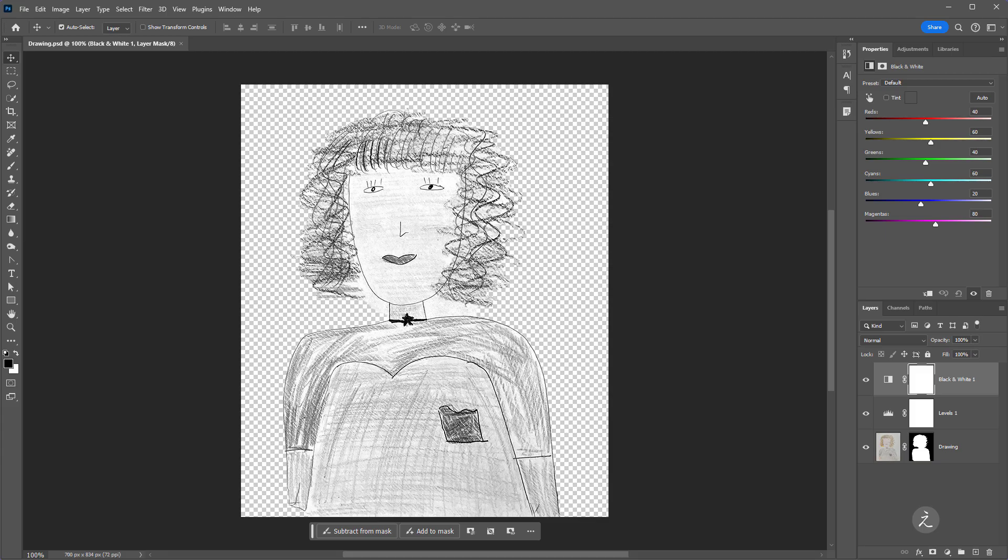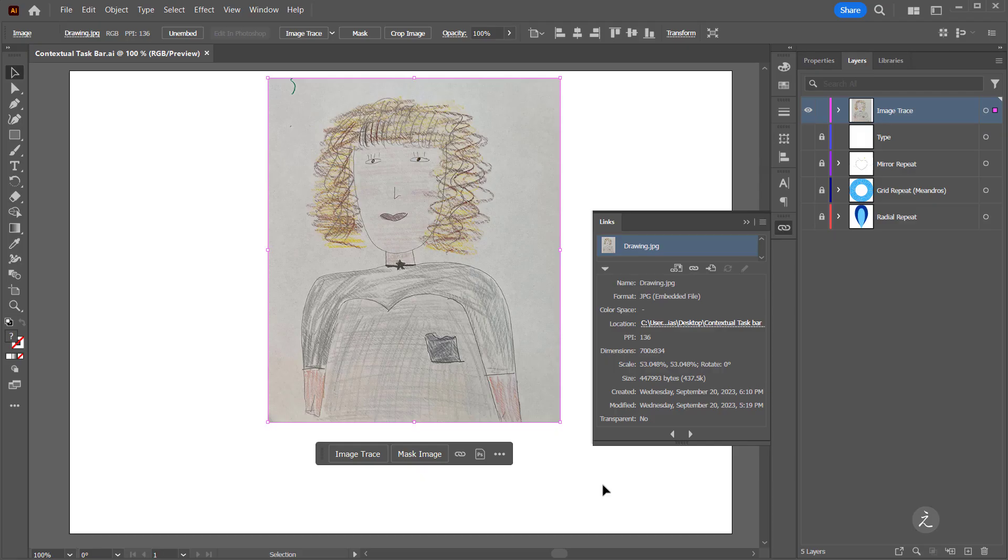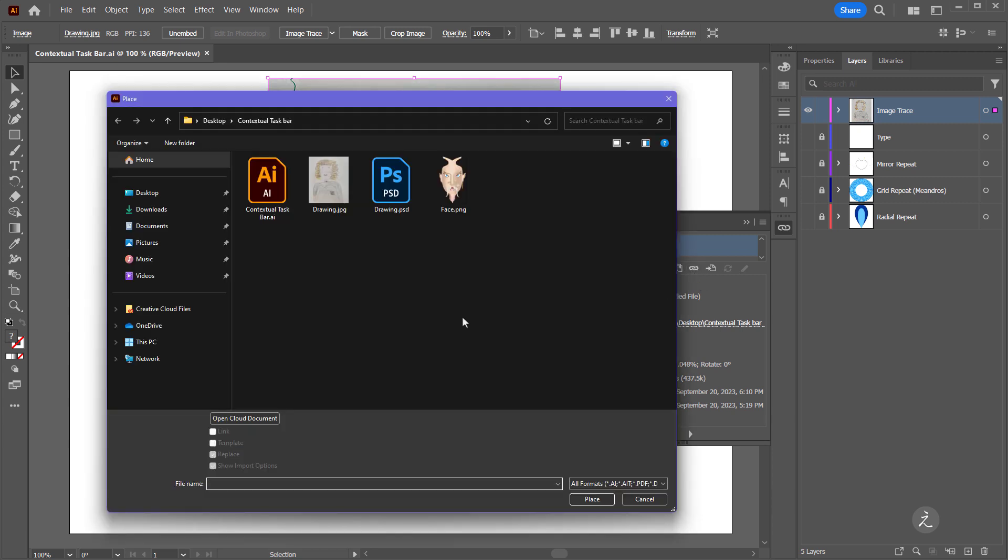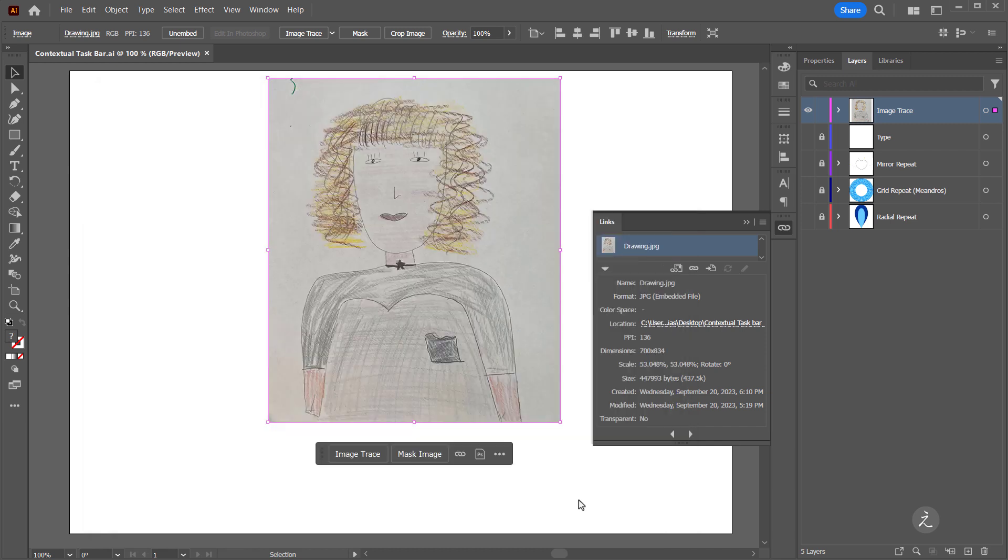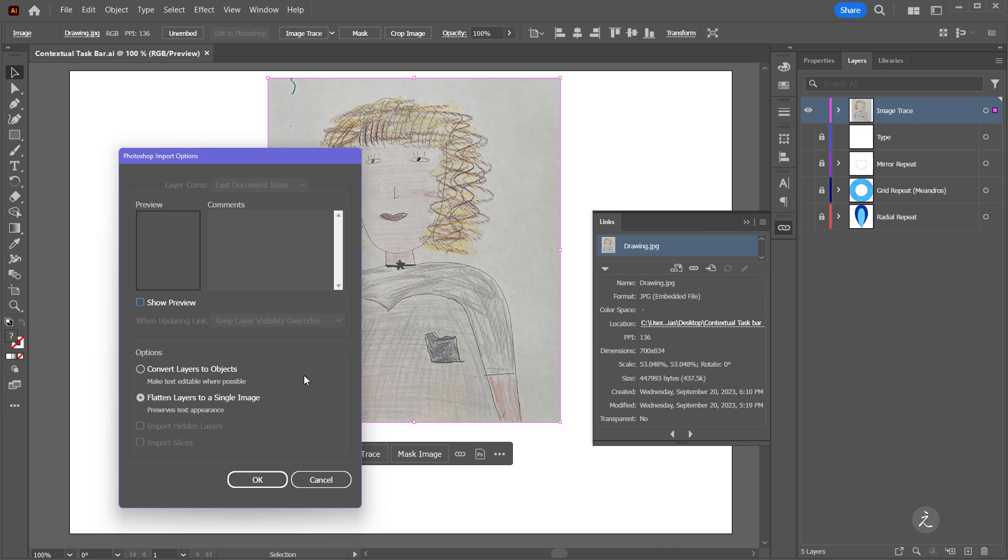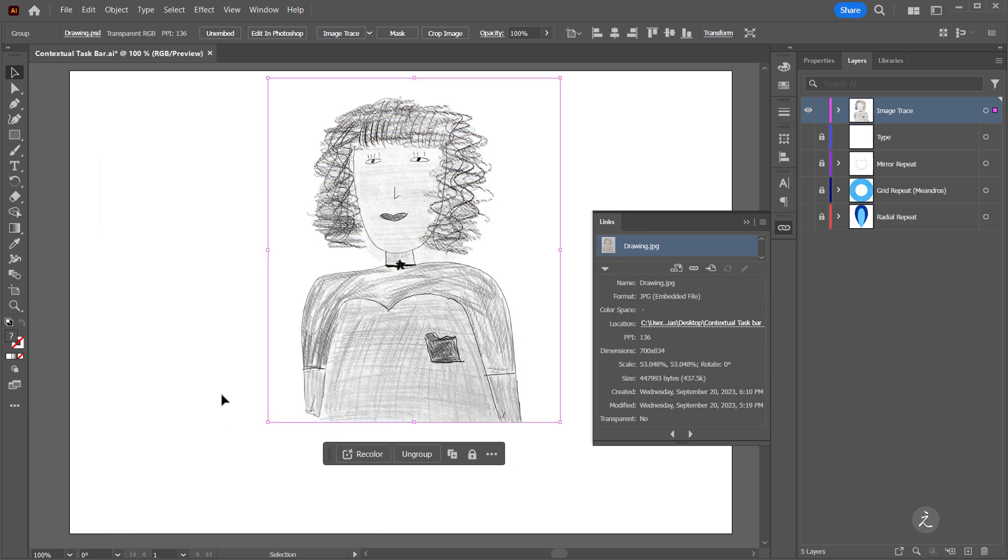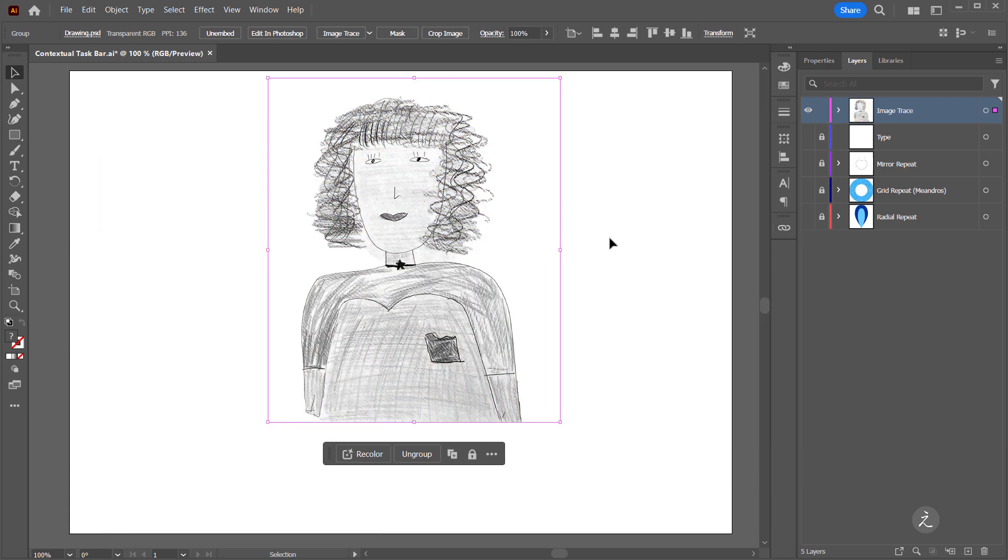I will head back to Adobe Illustrator and then inside the Links panel right here I'm going to click on the chain icon to relink the artwork. All I have to do now is click on the Photoshop file that I just worked on and replace it. So I'll click to place and for the Photoshop input options I'll choose flatten layers to a single image and then click OK. And here is the updated version, great!